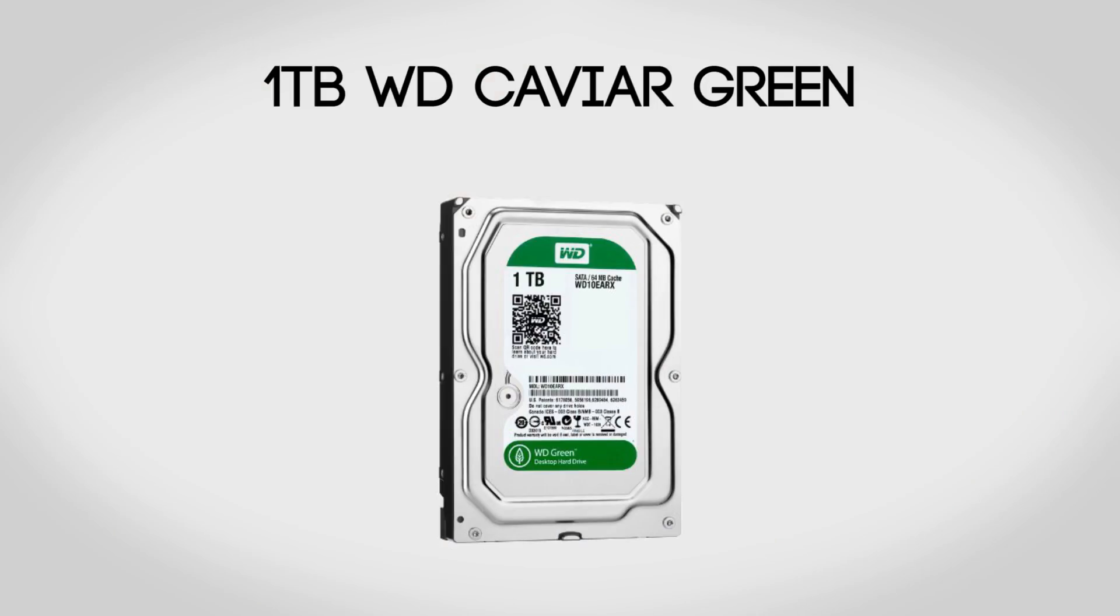For the hard drive we're going to be using a 1 terabyte Western Digital Caviar Green. The one disadvantage of using an SSD is that it typically does not have a lot of storage space, so that's where a secondary hard drive such as the Caviar Green will definitely come in handy. With 1 terabyte of storage, this should be enough for a lot of video, pictures, all that kind of stuff.